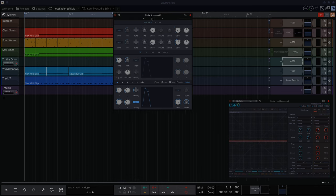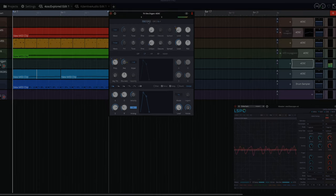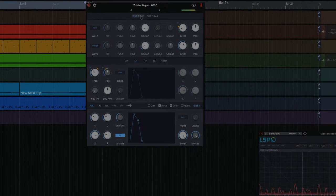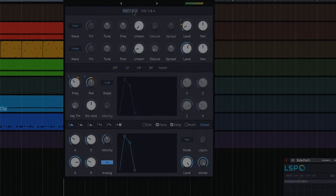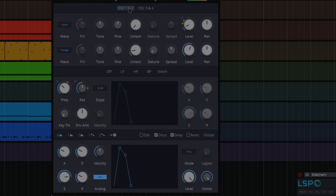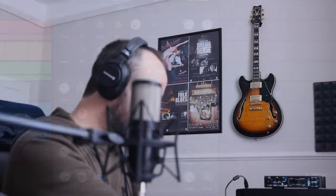This one, triangle organ. So there's a noise and three triangles. Got some delay on as well. It's pretty.